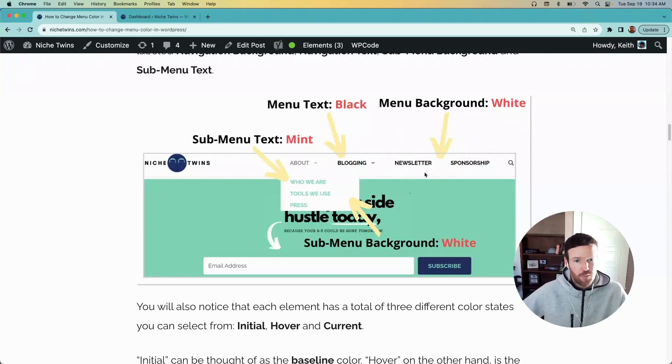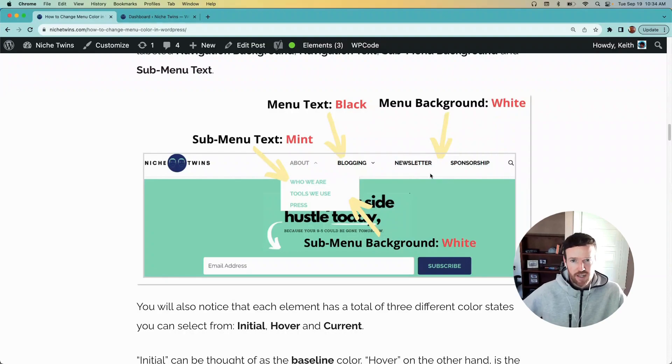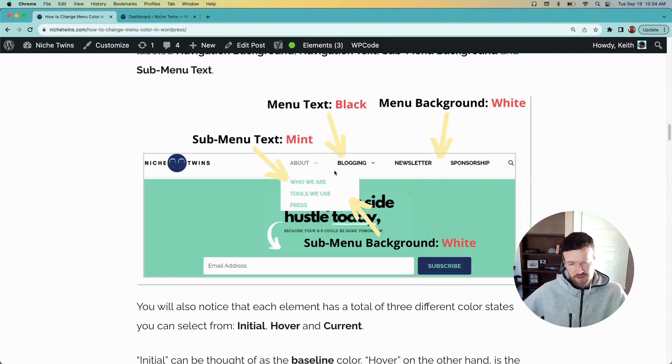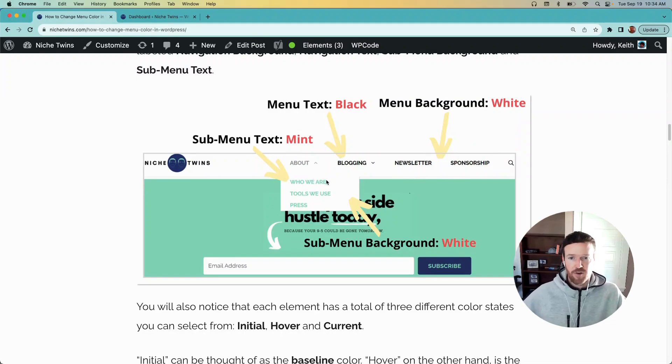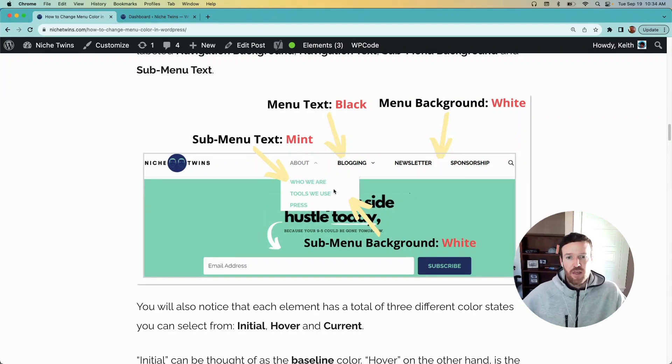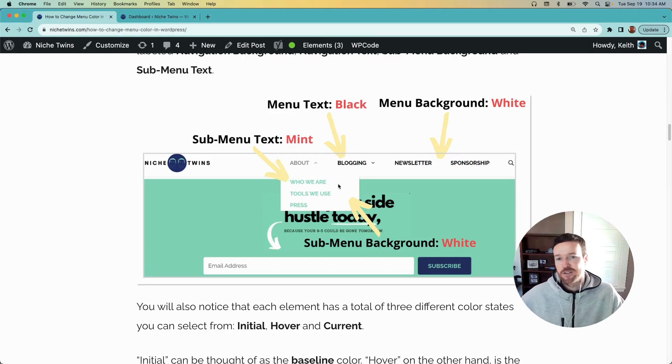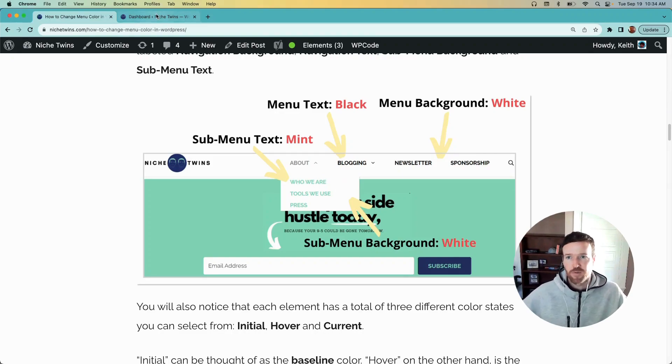We have it set to white, you can see that here. The text we have set to black, but then there's also the sub menu. So About, for example, drops down for us. We have sub menus nested underneath it. That background and that text can also be adjusted within our theme.